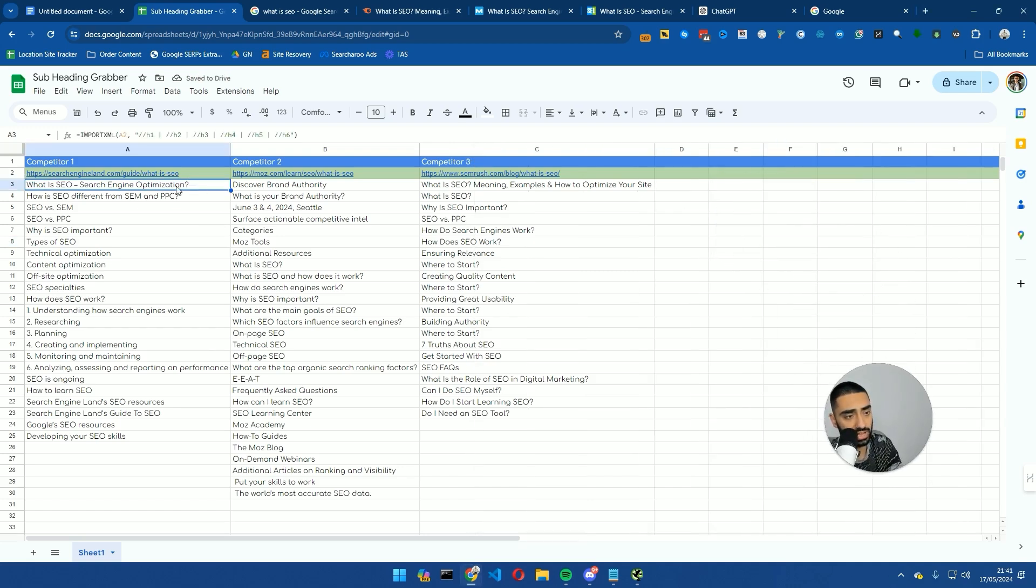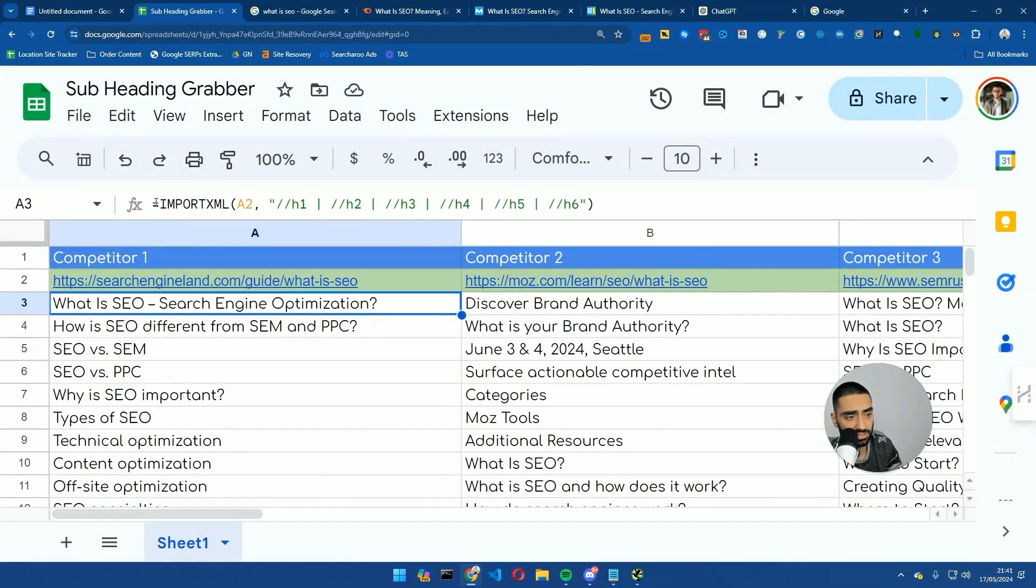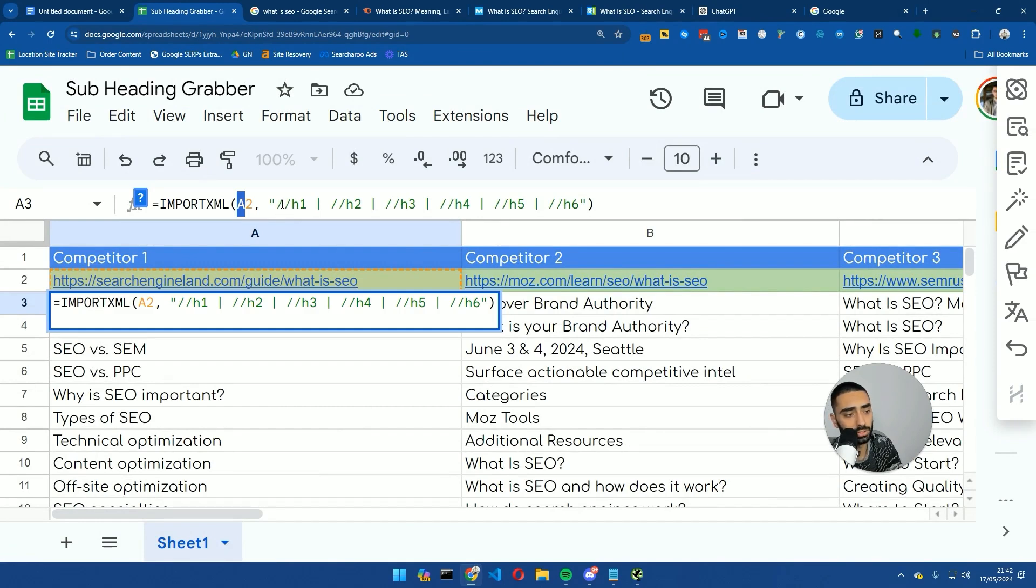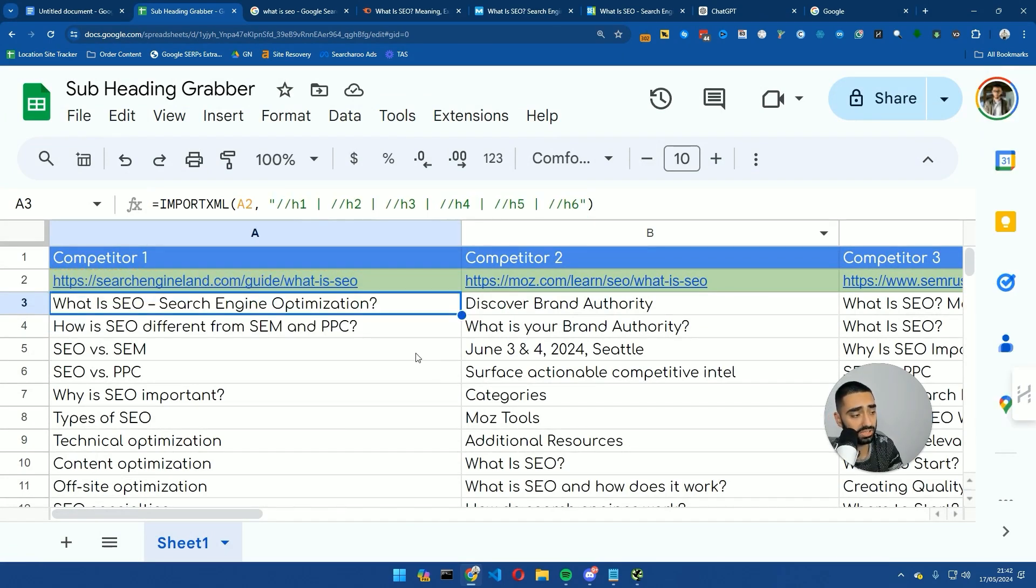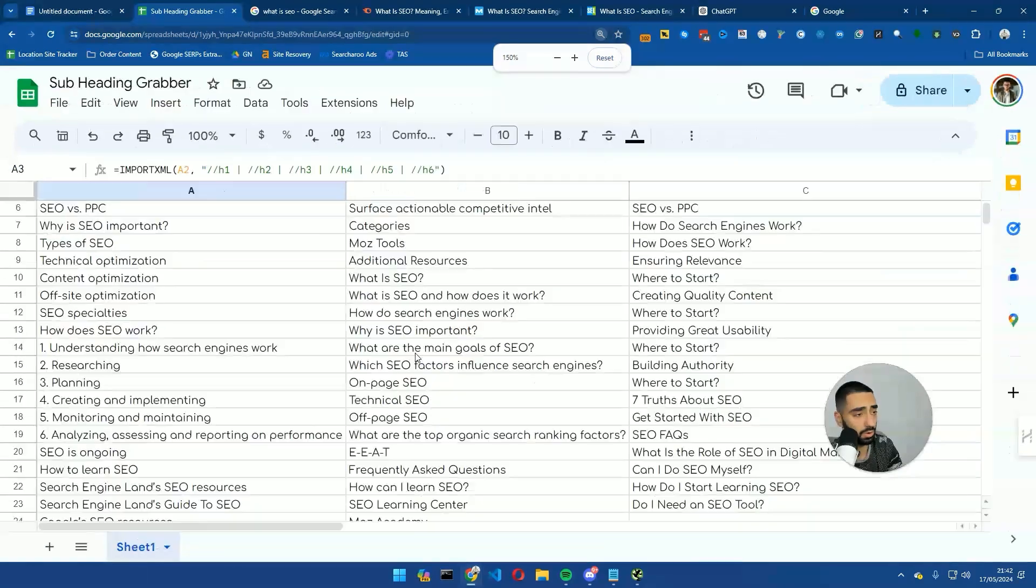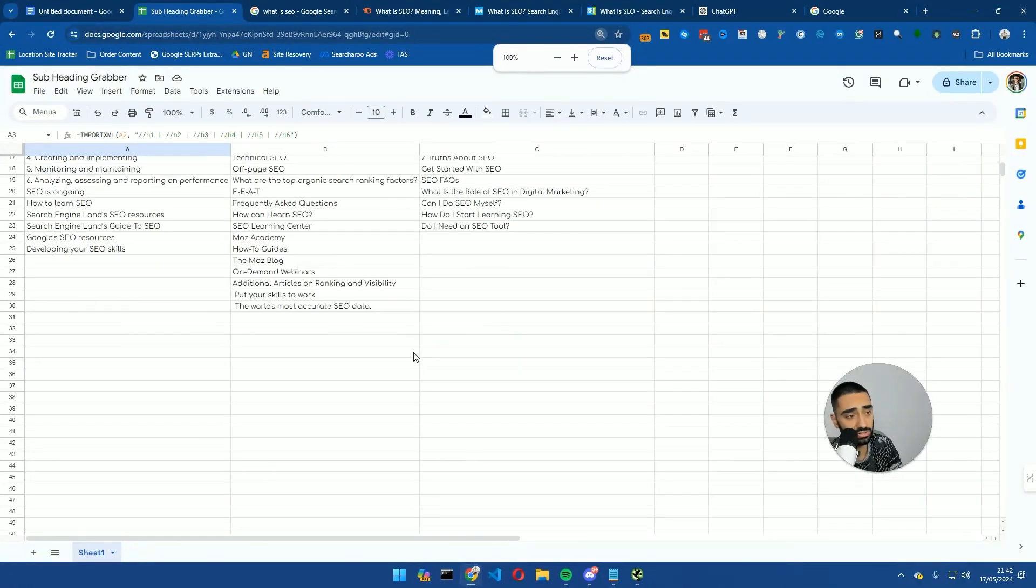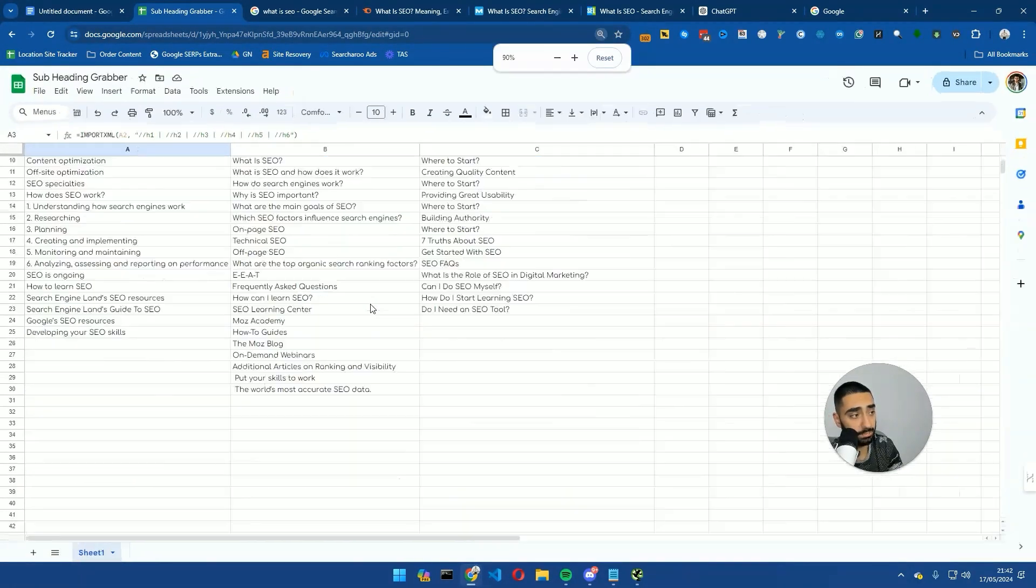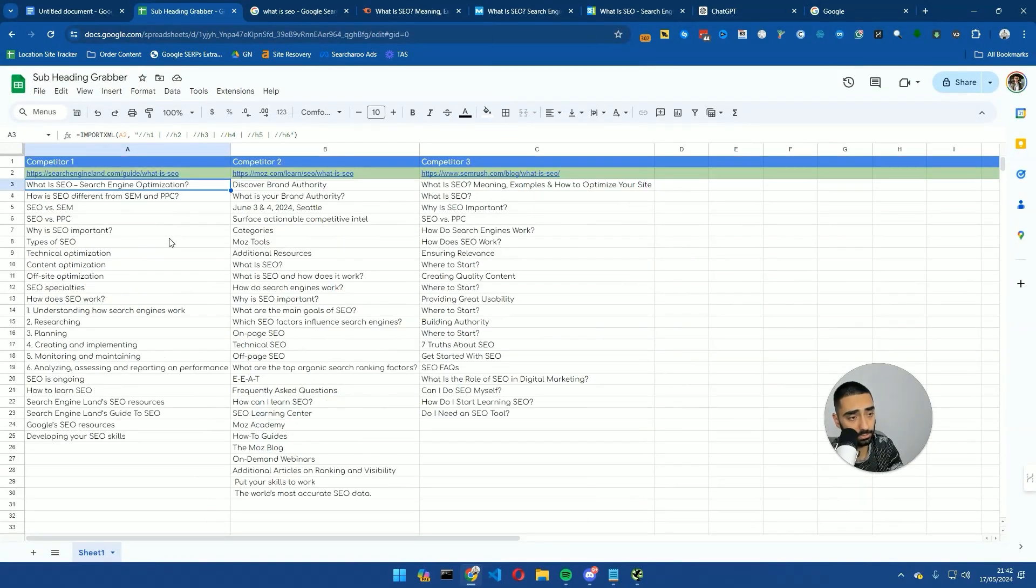So let me just show you what this command does. If I zoom in here, as you can see, import A2, which is our URL column—H1s, H2s, H3, H4, H5, and H6. So we're essentially scraping all of these websites' subheadings, and we're creating a master document.